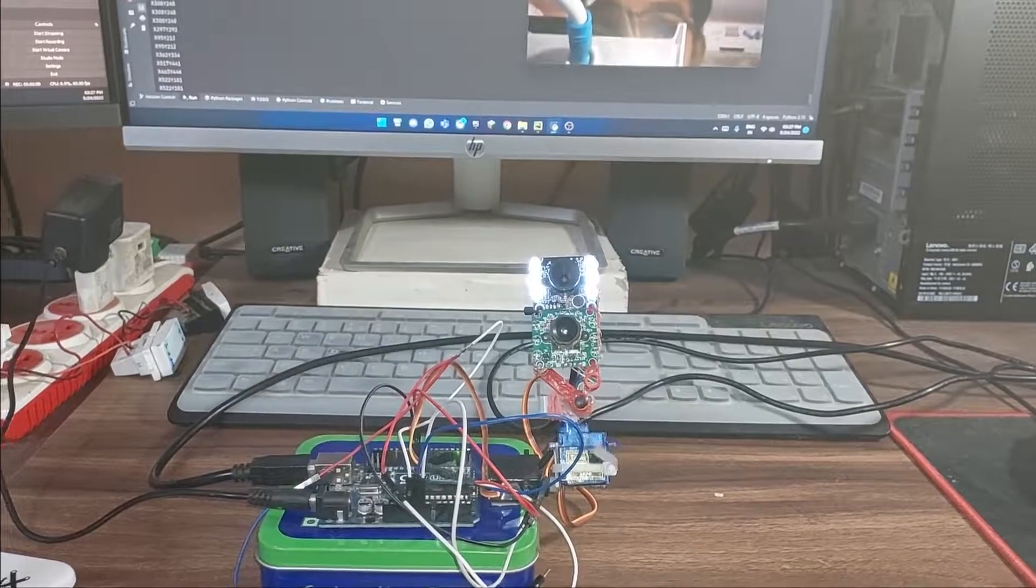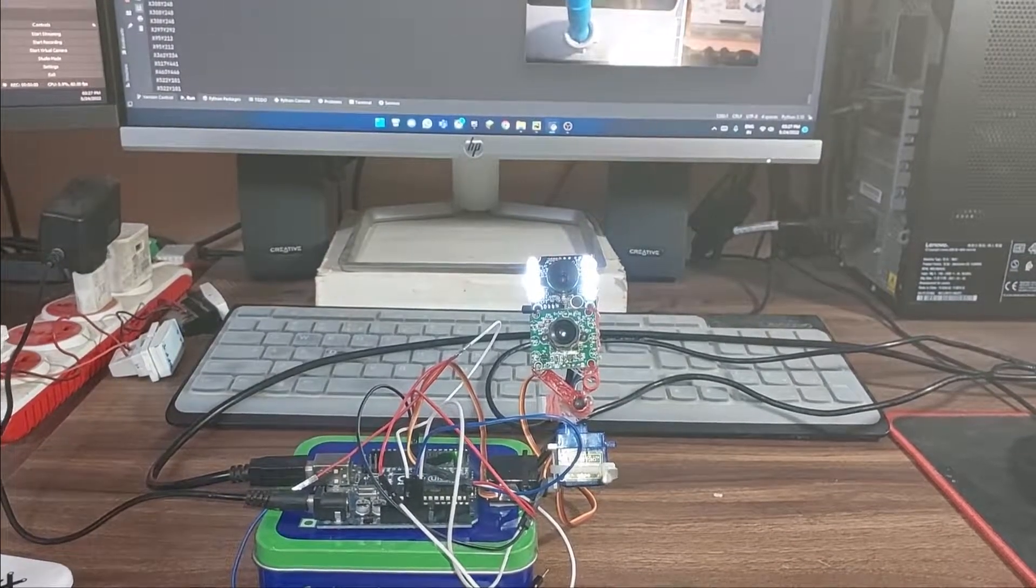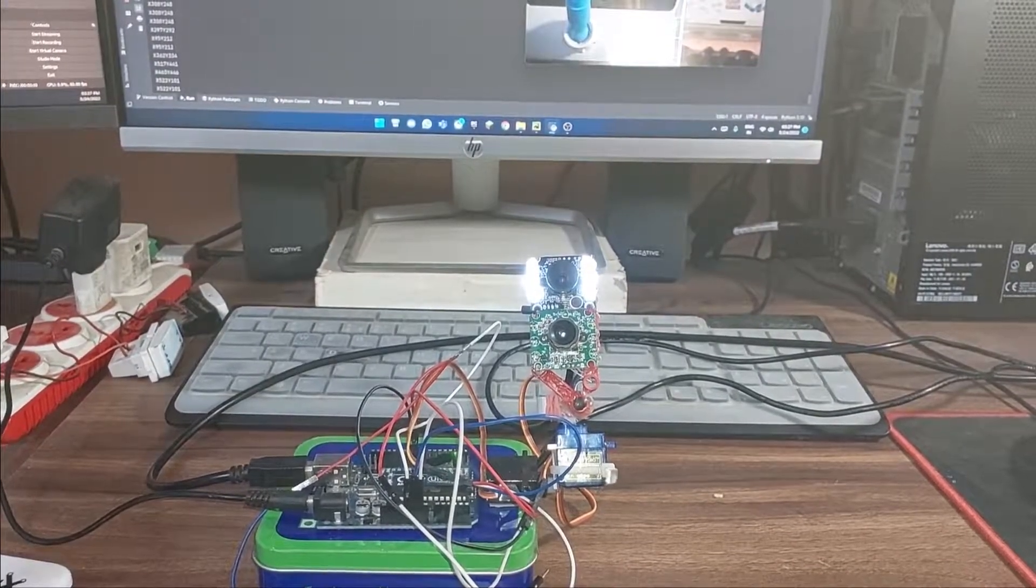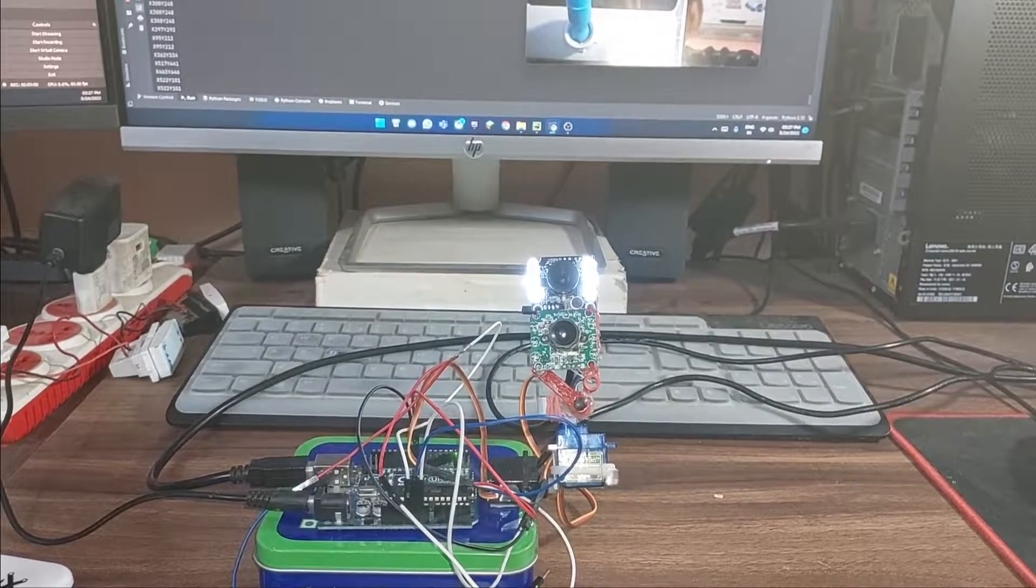Hello friends, today I will show you how to make an OpenCV and Python based face tracking system.